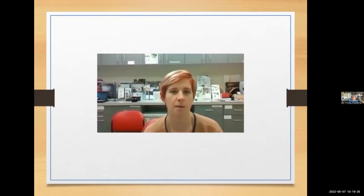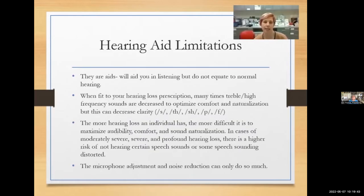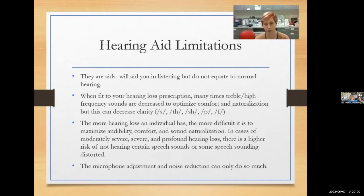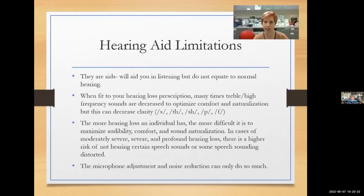Hi, I'm Dr. Nicole Jordan, the Clinical Coordinator of Audiology at the GW Speech and Hearing Center. Let's talk about why speech reading and lip reading is important for those with hearing aids. Hearing aids have distinct limitations — they're aids, designed to aid and help you hear, but a hearing aid is not going to help you hear what a normal hearing individual hears. It does not equate to normal hearing. When audiologists fit your hearing loss prescription, many times they fit the hearing aids to optimize audibility while still optimizing comfort. In doing so, treble tones and high frequency sounds are often decreased to optimize comfort and naturalization of sounds.